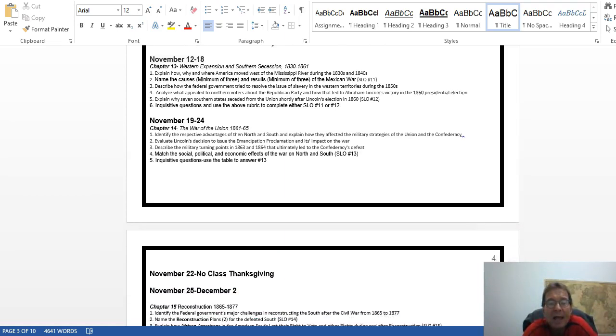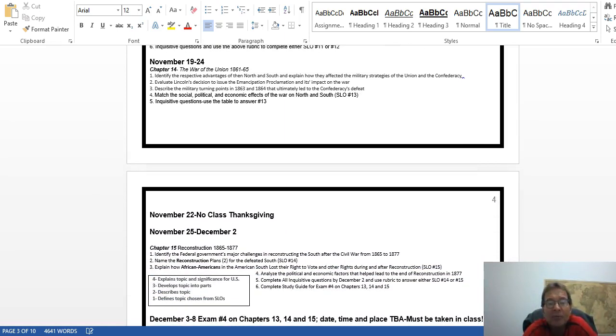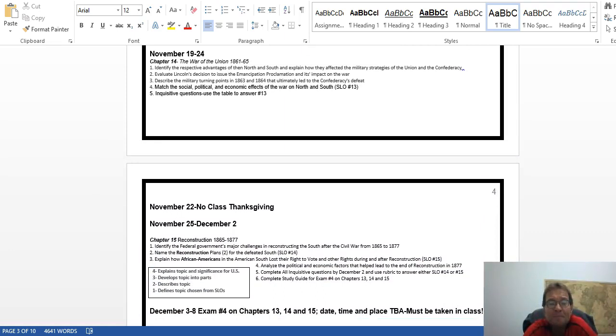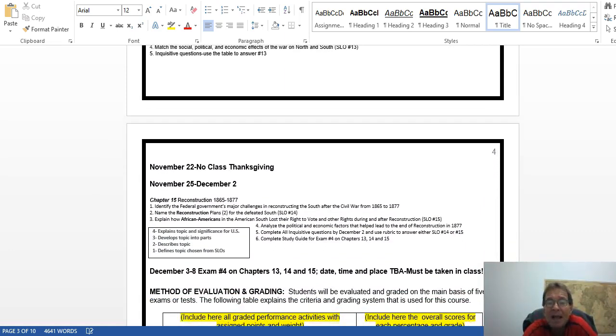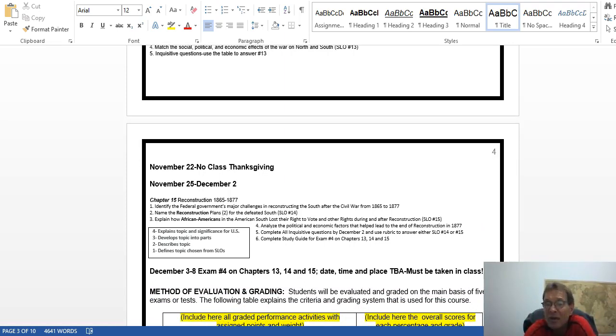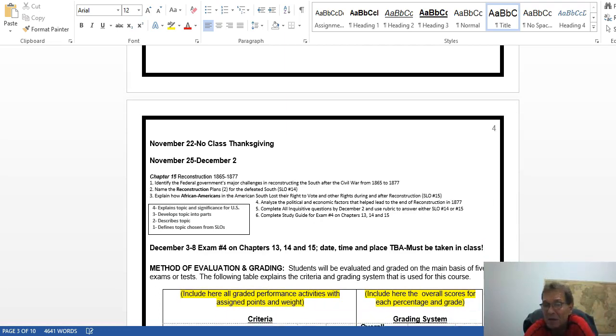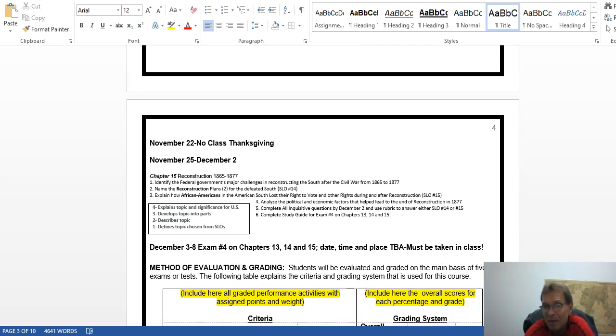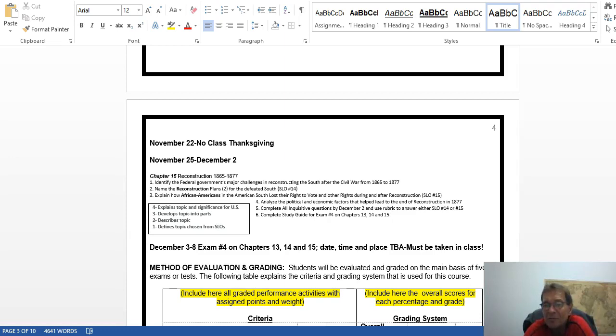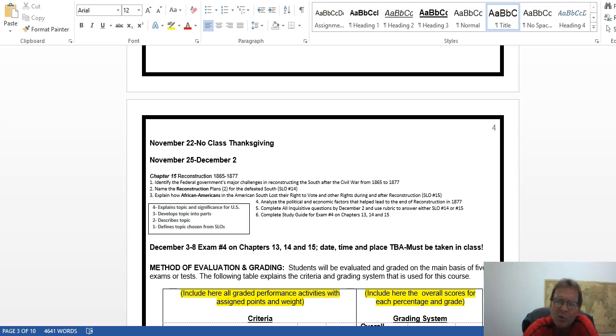The last chapter is Reconstruction, and that exam—it's not a final exam, it is basically exam four—will be on those three chapters. You must take that in class, and the date, time, and place will be developed by the end of the semester. Right now we don't know when we'll be doing it. It'll be basically either on a Monday or Wednesday, I believe, because that's what this course is considered to be.